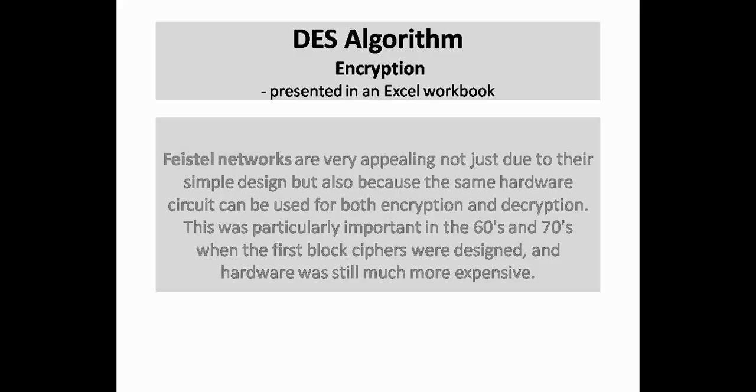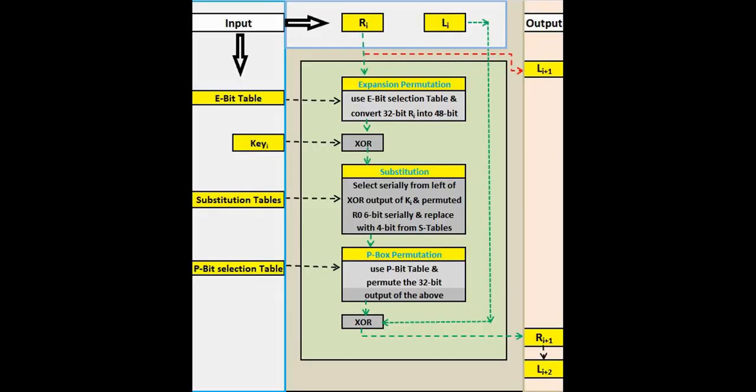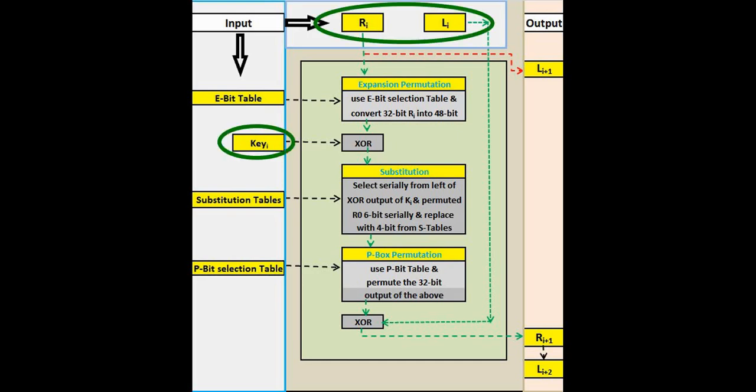In part 3, we told you that Feistel Networks are very appealing not just due to their simple design but also because the same hardware circuit can be used for both encryption and decryption. But how? Look at Feistel Networks design. In an abstract approach, as a circuit, it expects two 32 bits the message parts and one 48 bit the keys part as input and gives two 32 bits as output.